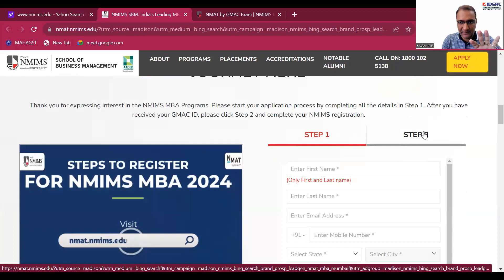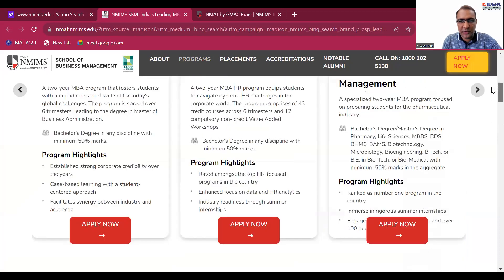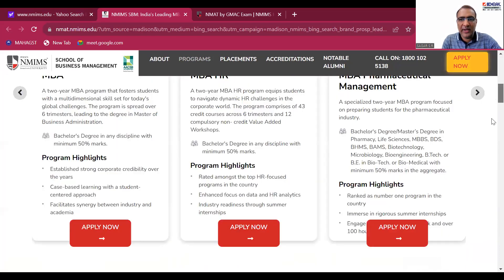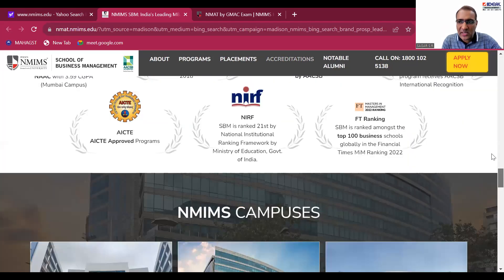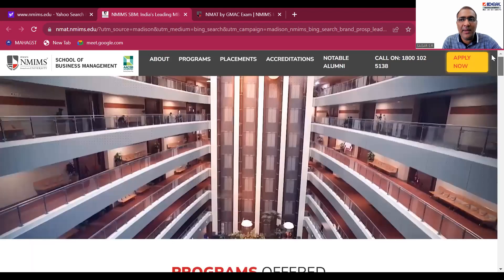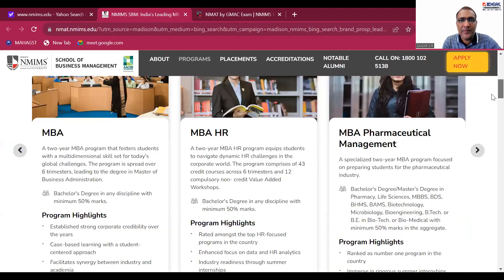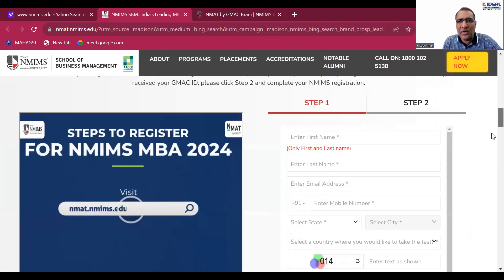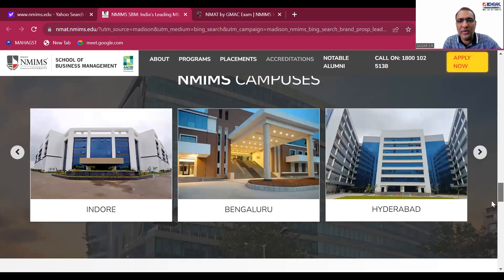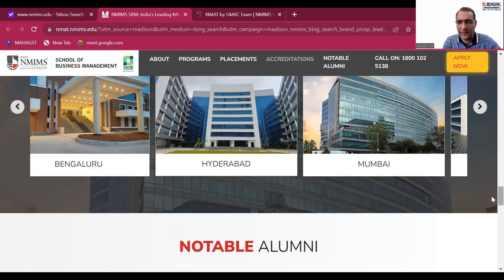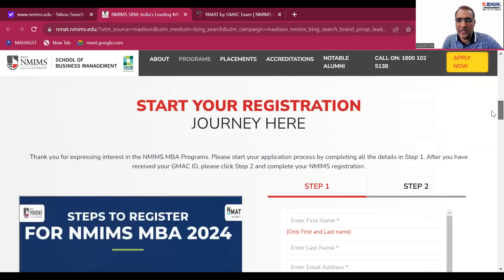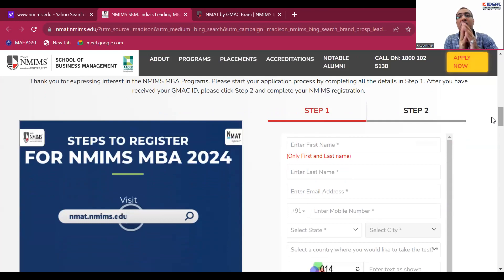Before proceeding, I'd request all of you to go through all the various programs and colleges on this website — nmet.nmims.edu. You'll see all the programs they offer, accreditations, various campuses, and everything. Make sure you go through that. Now, today it is about registration, and in this there is Step One and Step Two.